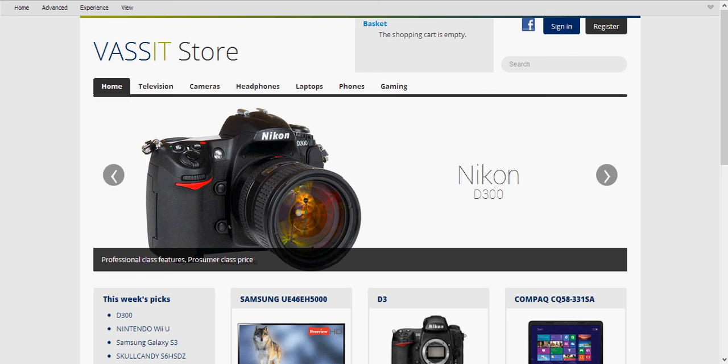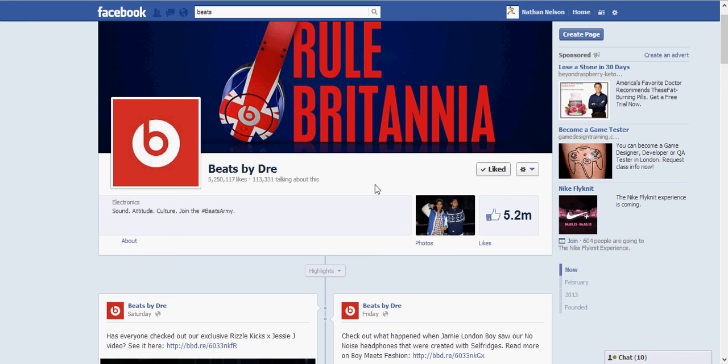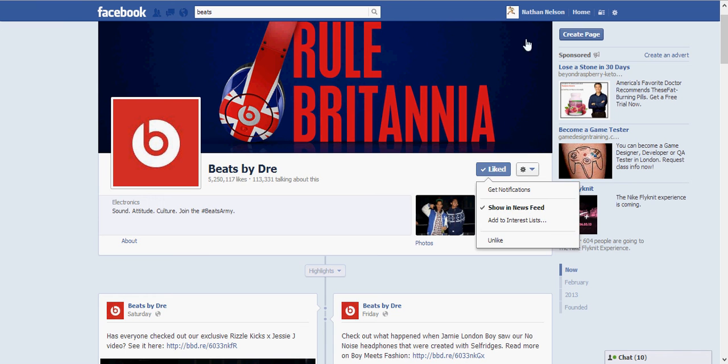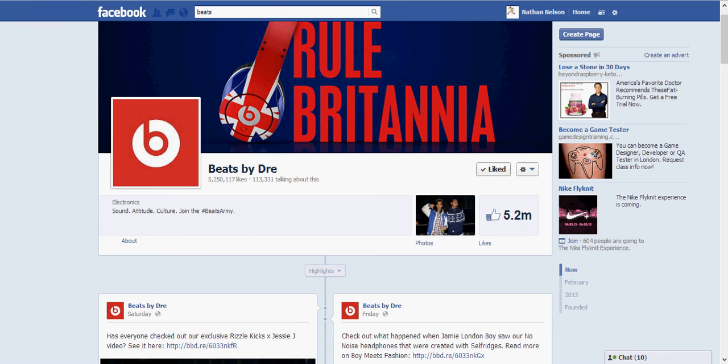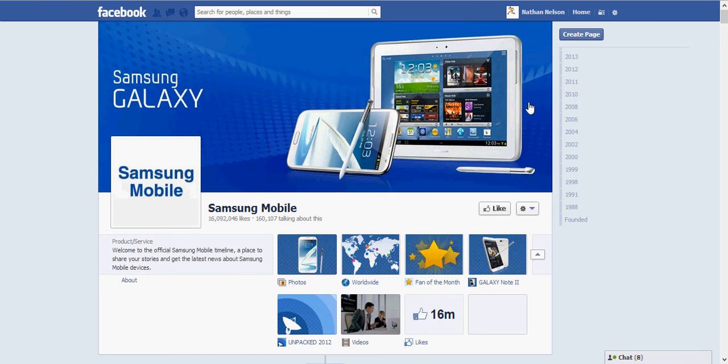Now I have three windows open here, three extra tabs. And these are three product pages for three different brands. So here we've got Beats by Dre and we can see that I've liked this. We have the LG mobile page and we can see that I've liked that. And we have the Samsung mobile page which I haven't liked yet.